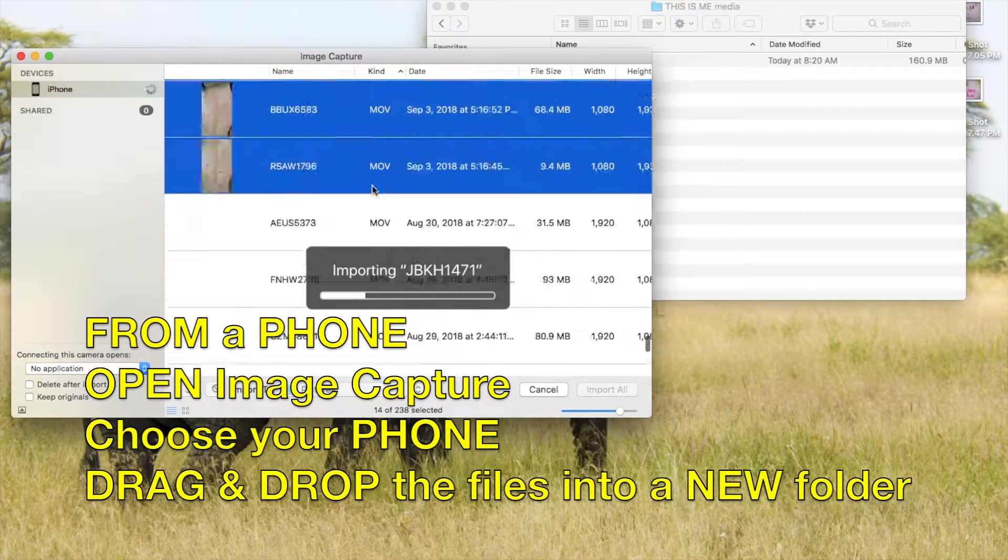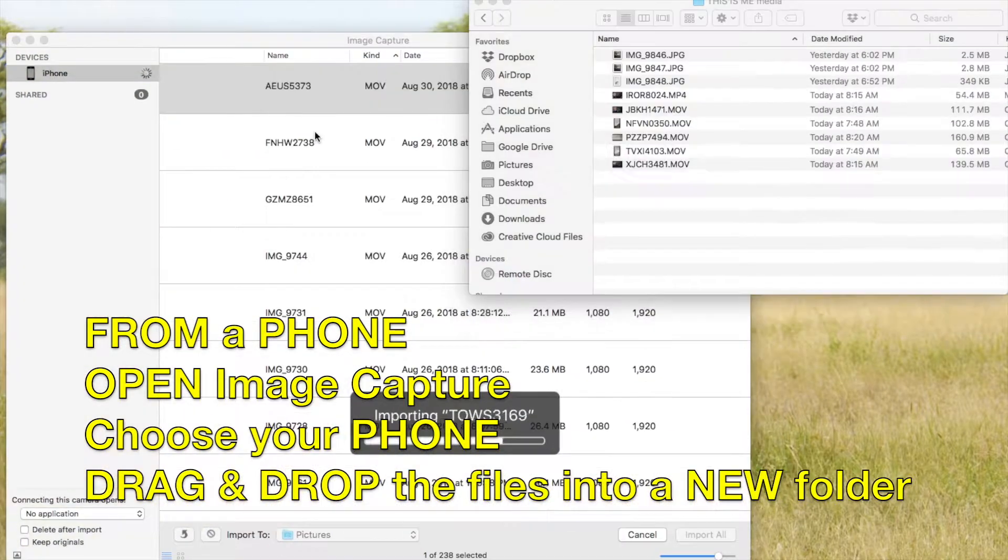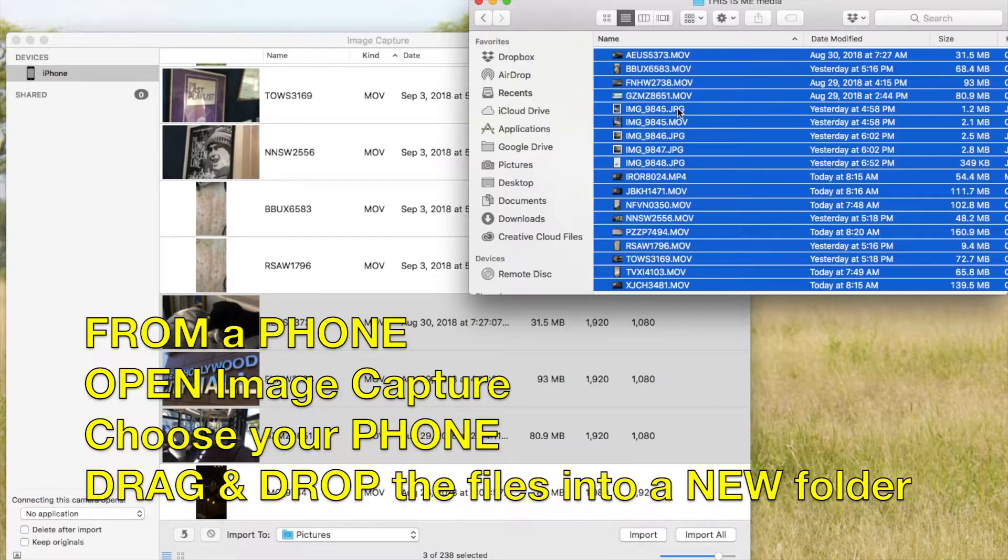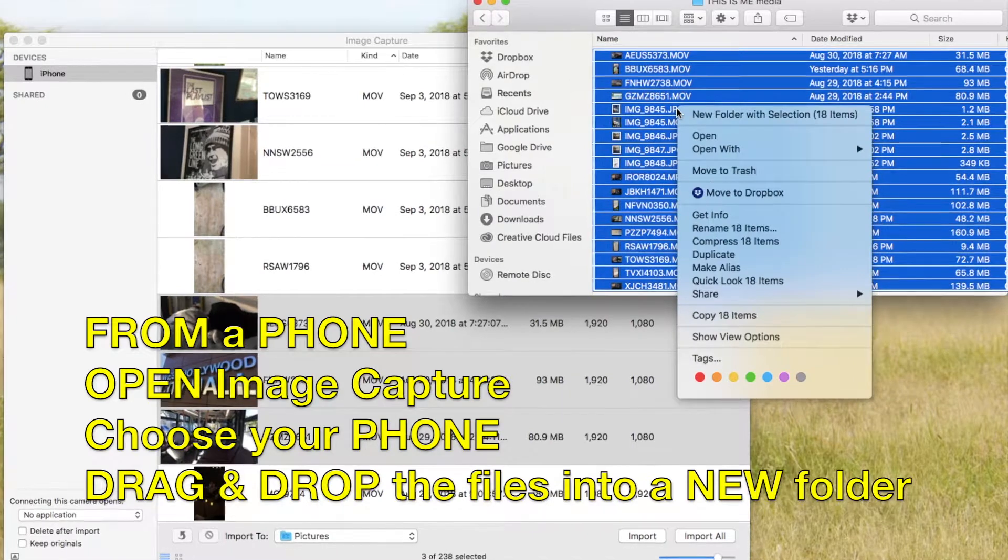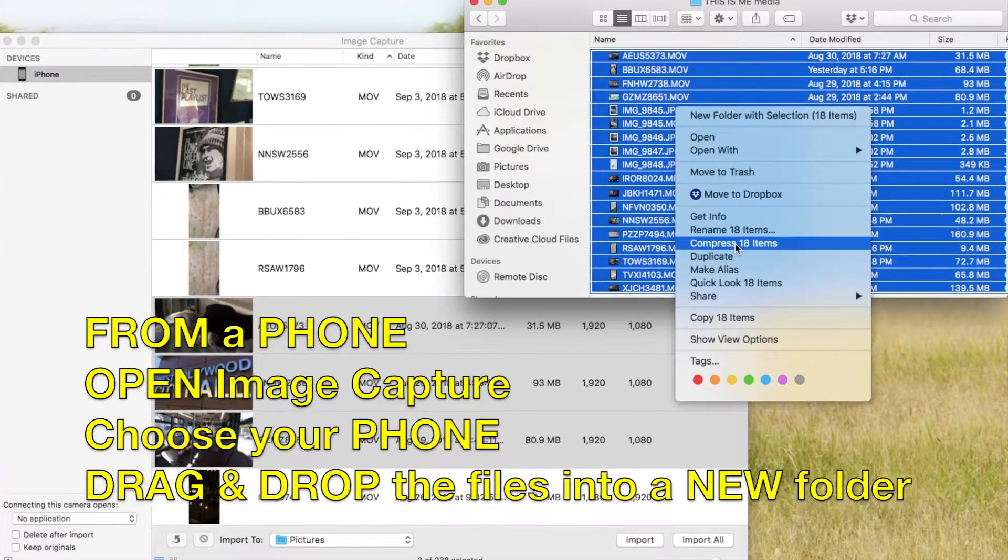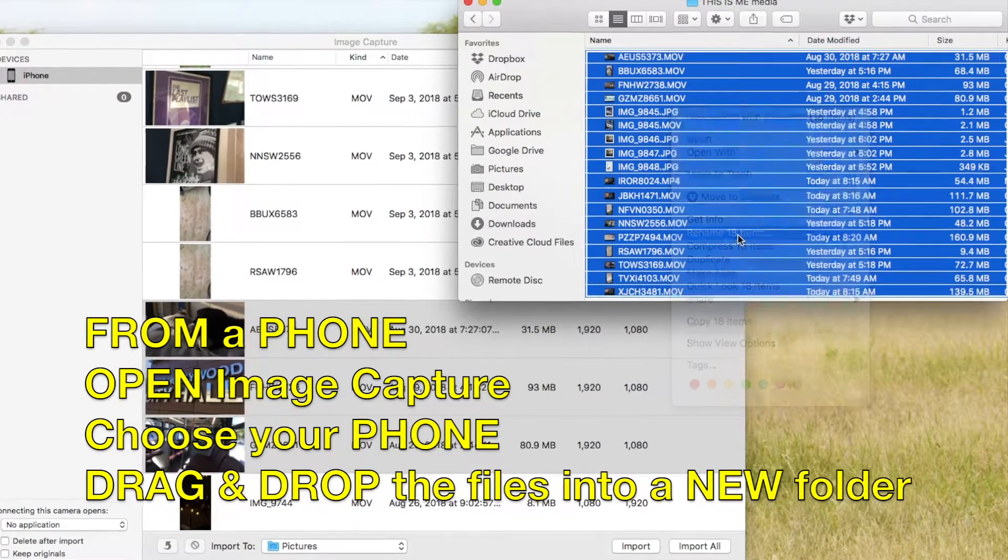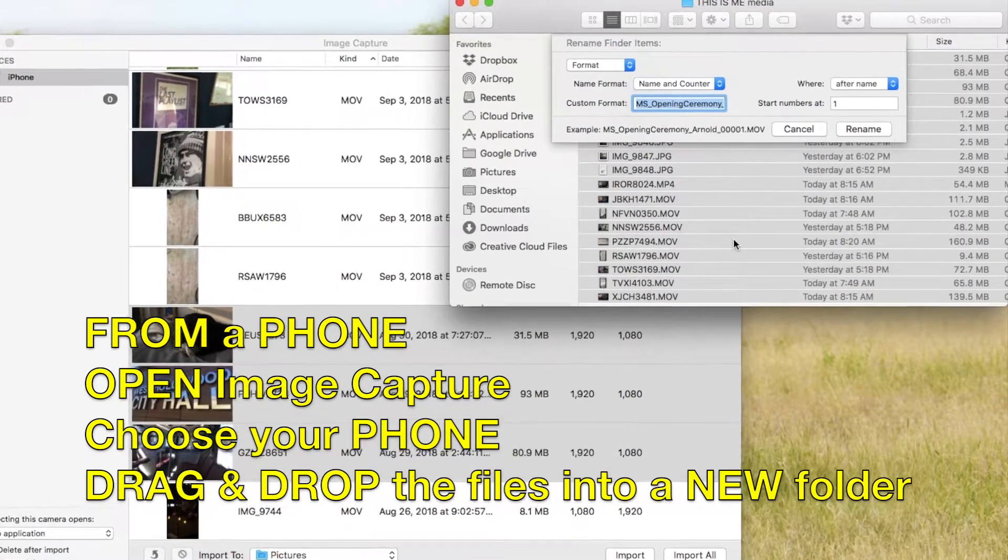Image Capture will let you select the photos or videos you want to import, and then you just drag and drop those into a folder.